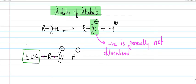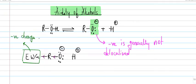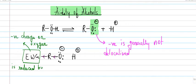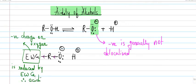So we may write: negative charge on oxygen is reduced by electron withdrawing group, therefore acidity increases.